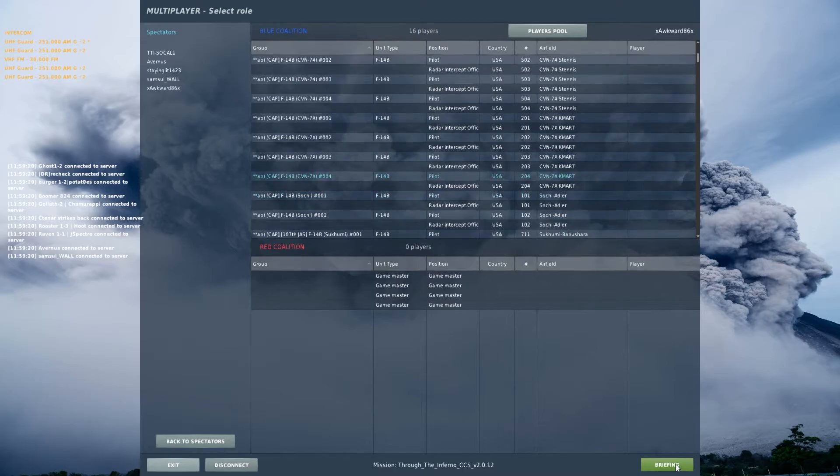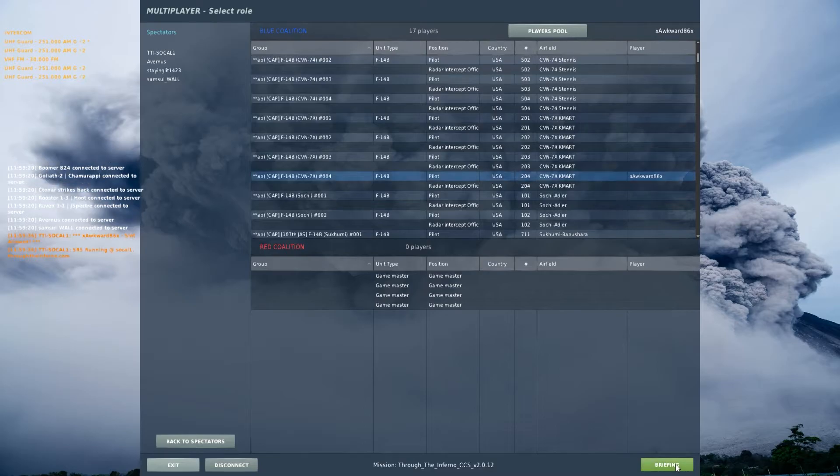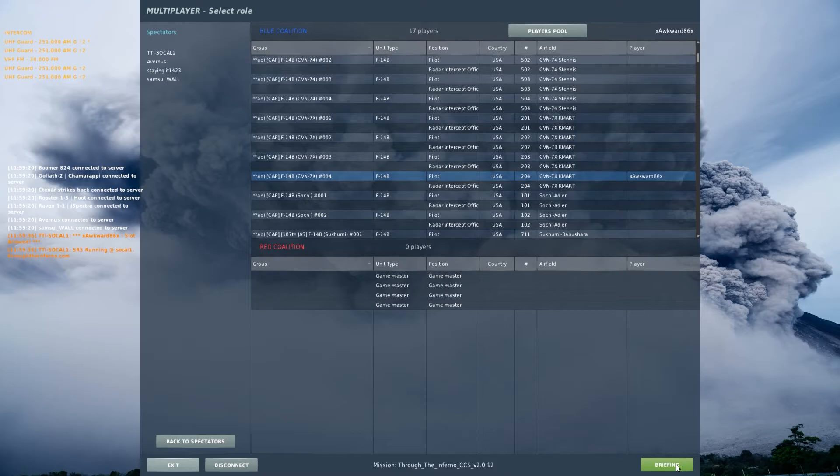I'll go ahead and select the Tomcat here. And literally, just jump in the cockpit here. I'm not going to actually take off or anything else, just to show you that it works as advertised.